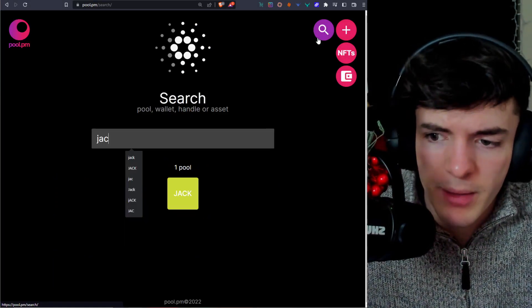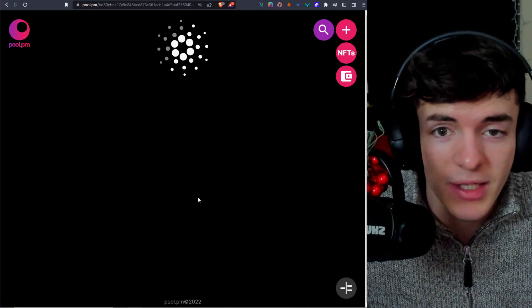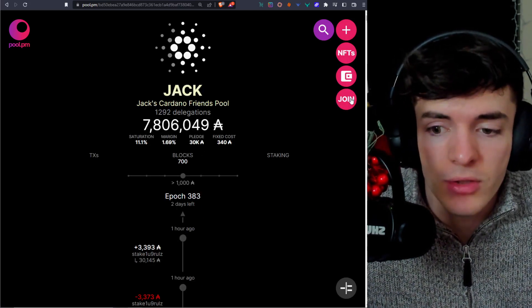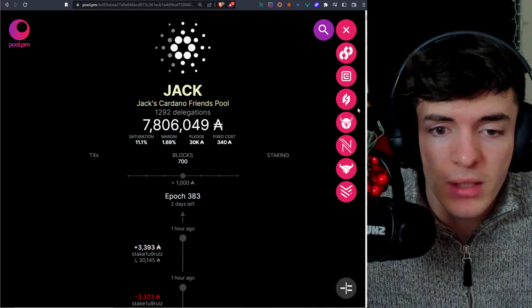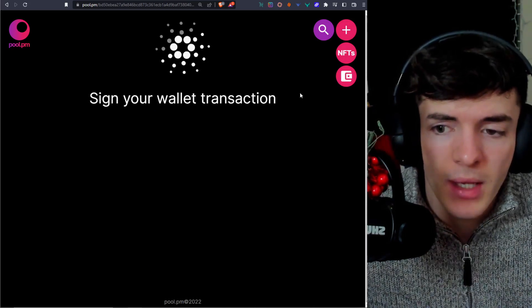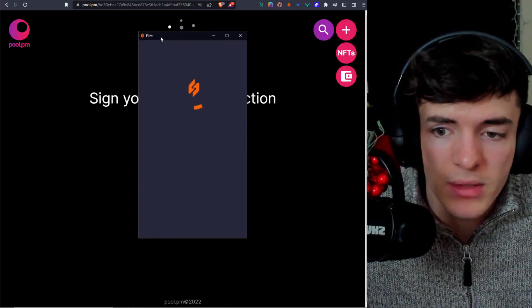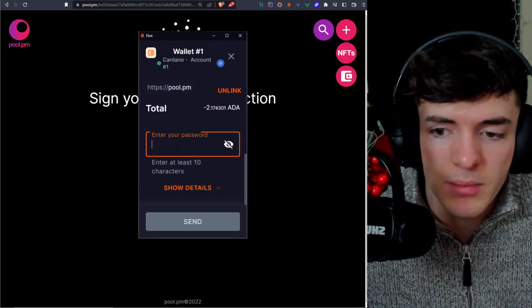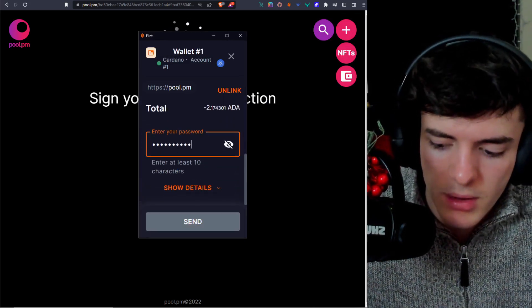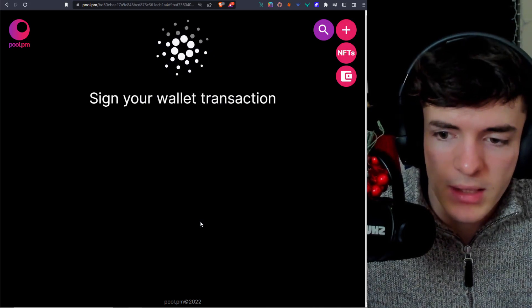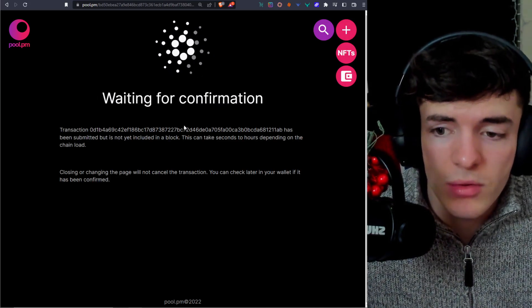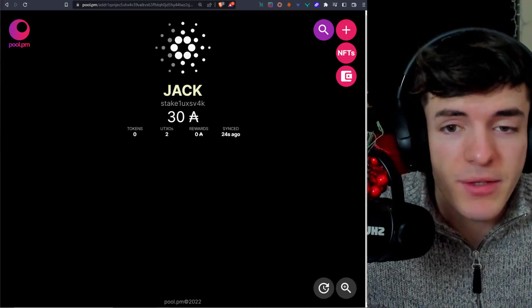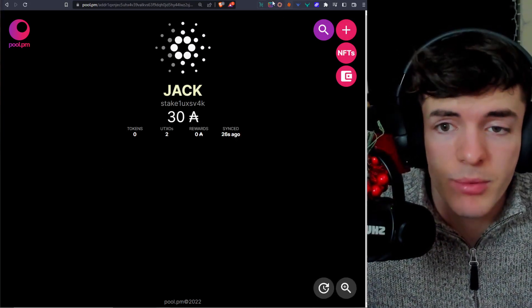Once again, we're going to have to find a pool we enjoy. I like the Jack stake pool. That is my stake pool. Then we're going to go ahead and click the join on the right hand side here. Click on Flint right here. And then it'll prompt us to sign a transaction. After this prompts up, we can simply enter in our password, press OK, and then send. And we will be staking now to the stake pool of our choice after this confirmation. As you can see, we are now staking to the Jack stake pool.